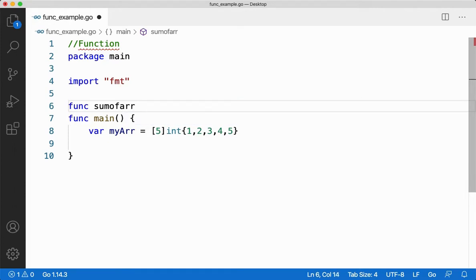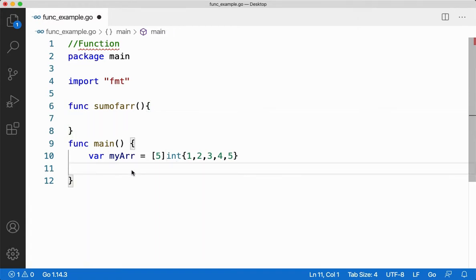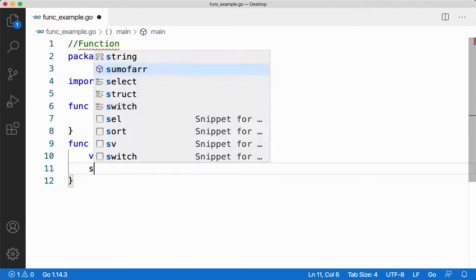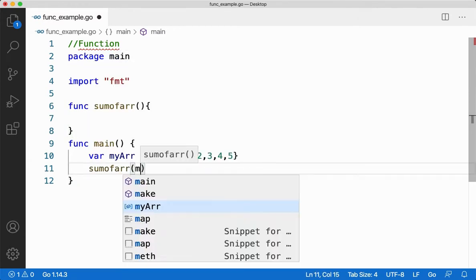Let this function add all the values in my array. For that, I need to call the function and pass the array.